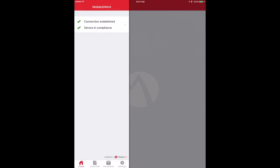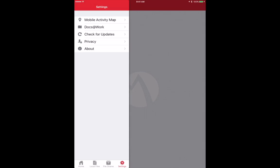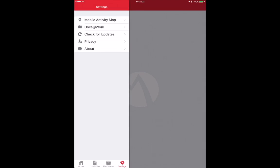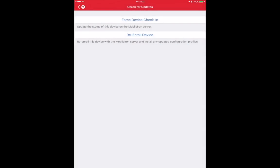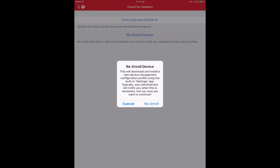Click on the Settings button, click on the Check for Updates option, tap on Re-Enroll Device, and hit Re-Enroll.